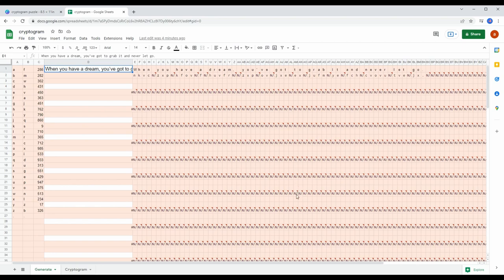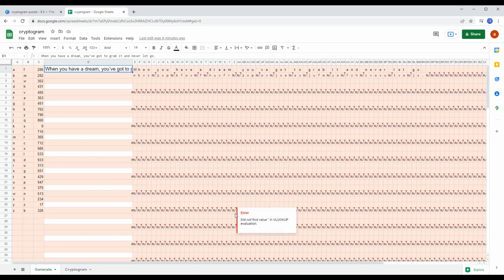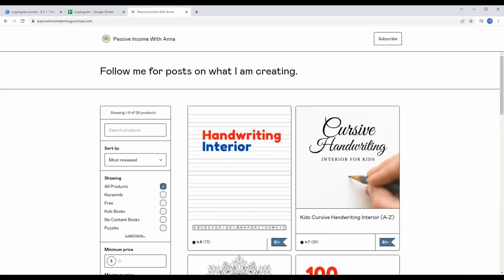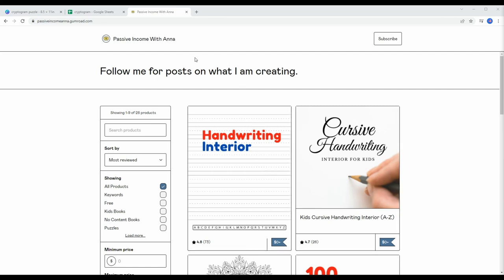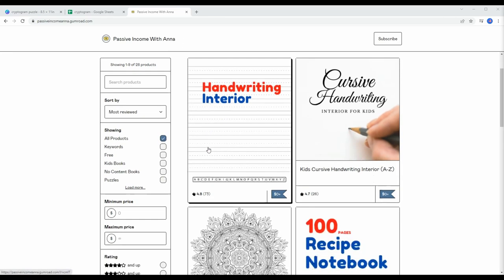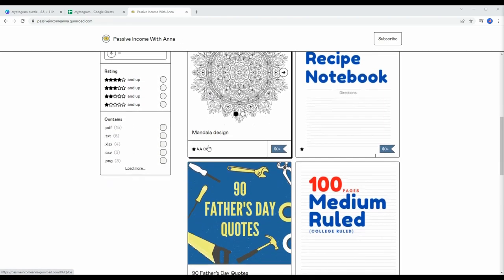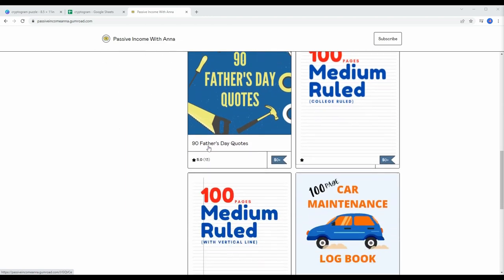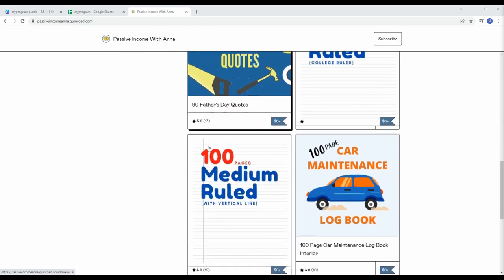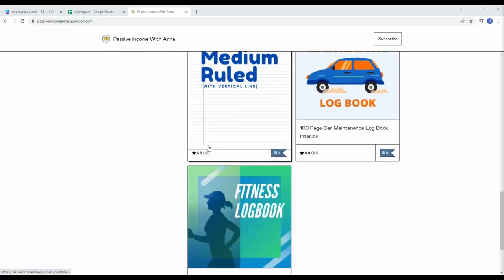So I decided to create my own generator in Google Sheets. Creating this file is actually very easy. I may also upload a separate video about it later, but for your convenience, I will upload this file to my Gumroad shop and you can find the link in the description.